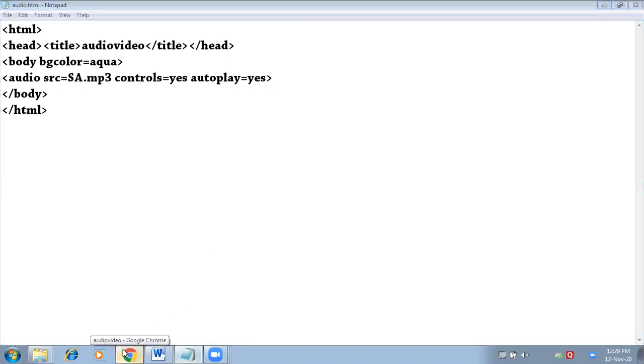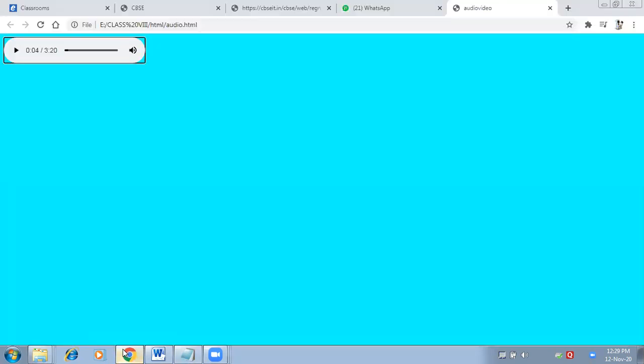If you have the latest version of browser, then only it will get played automatically.